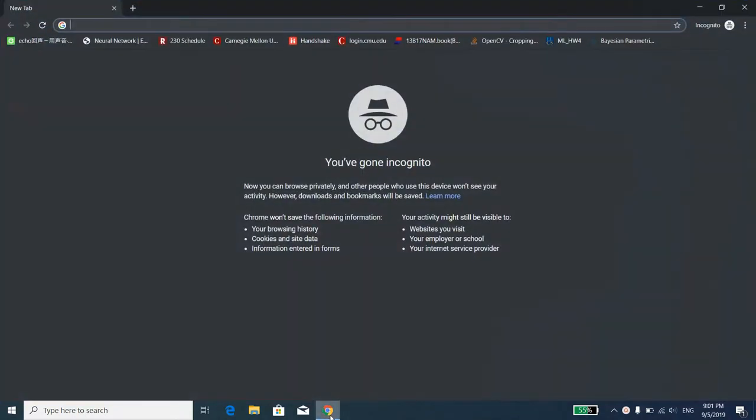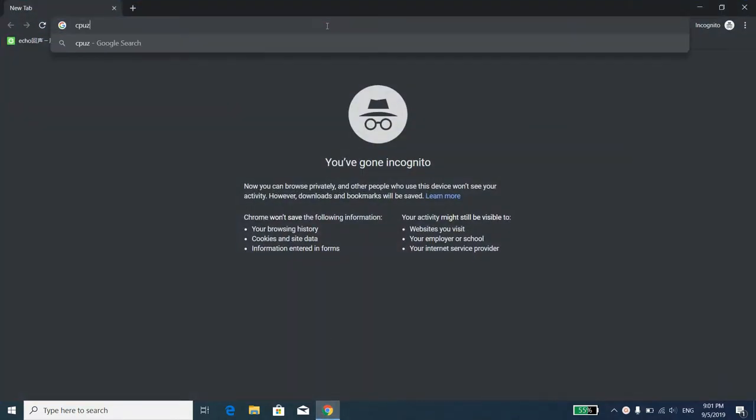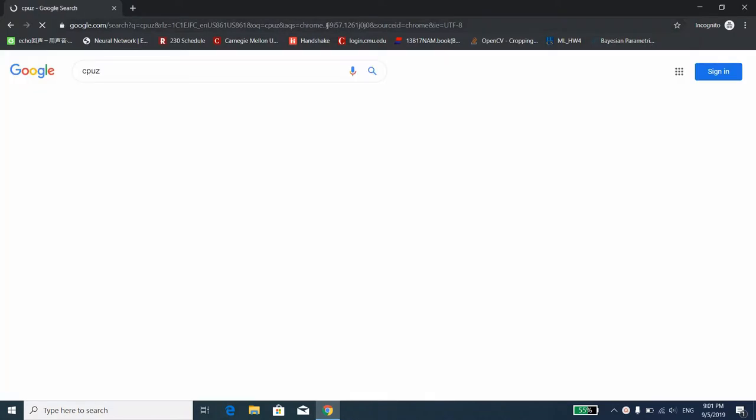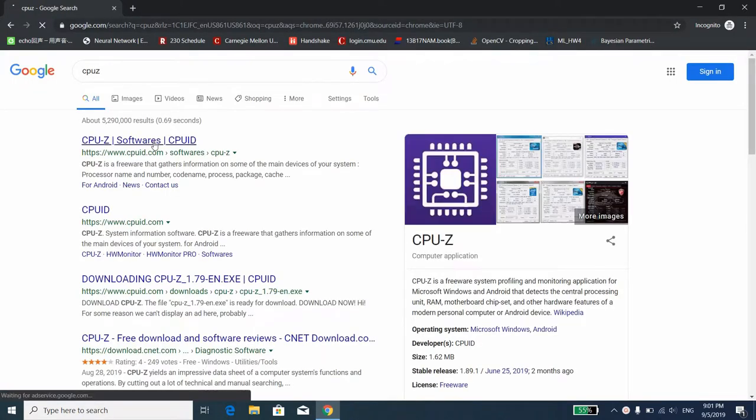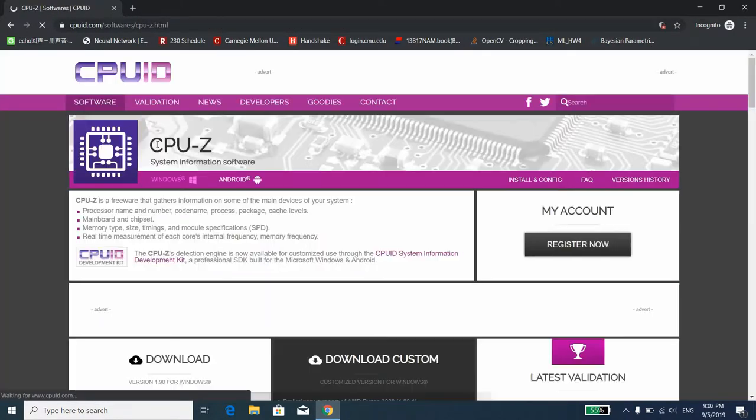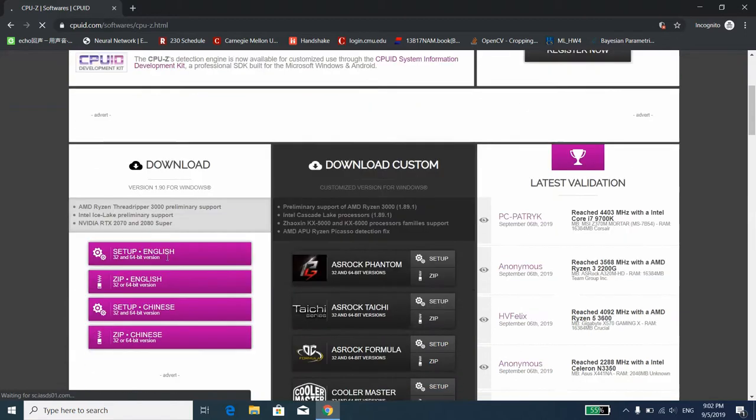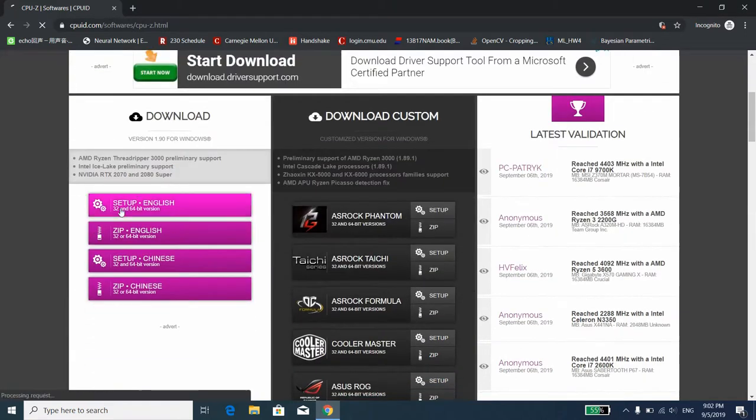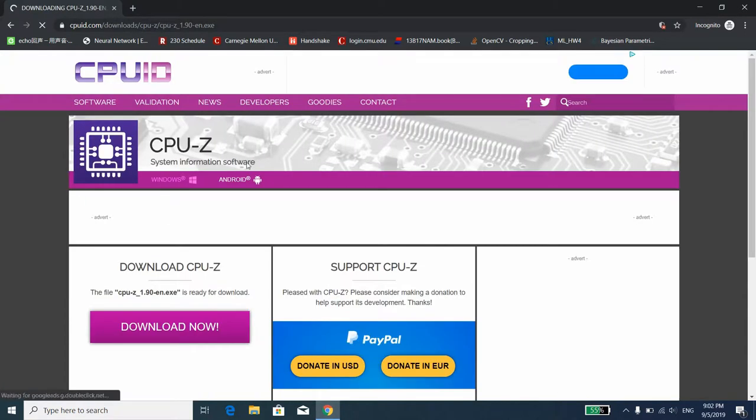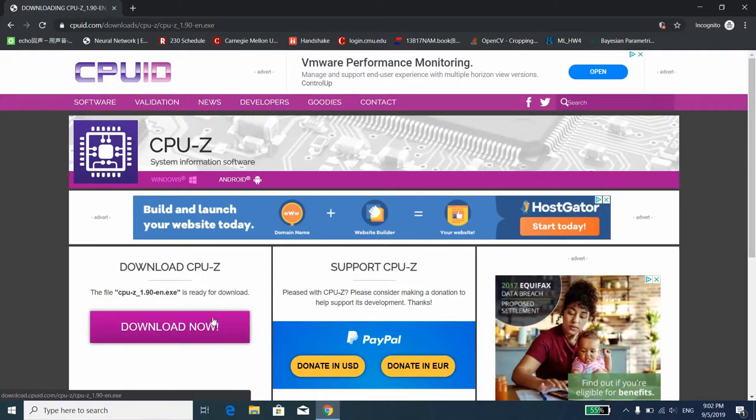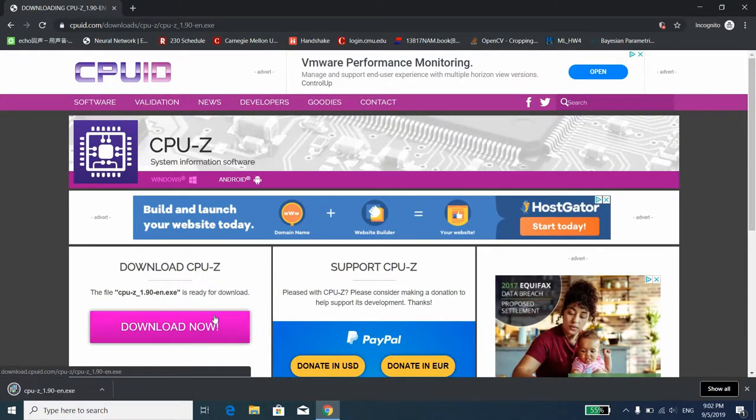Now the first thing we want to do is download a software called CPU-Z. Just google CPU-Z and often times it's the first search result, then scroll down and download the setup file. Click download now. It's a pretty small file and the download should finish roughly around 5 seconds.